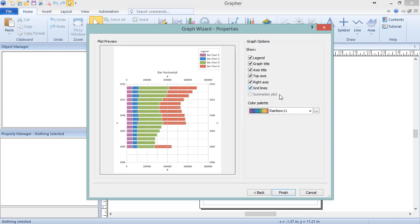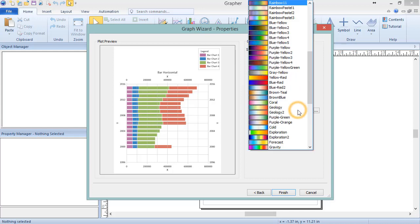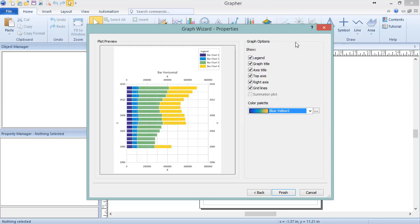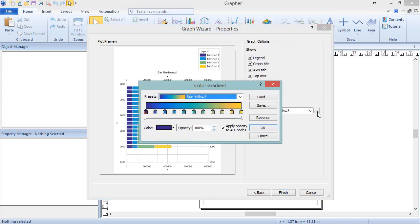In addition to adding objects to the graph, the graph coloring can be determined with the Color Palette list. Select an existing color palette from the list, or click the Ellipses button to open the Color Gradient dialog, where a custom color palette can be defined.